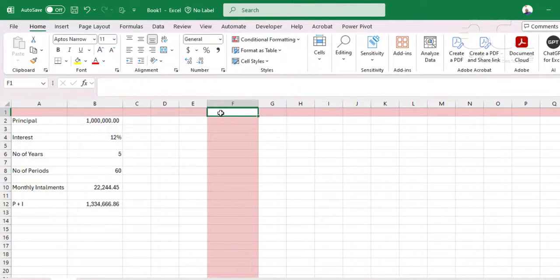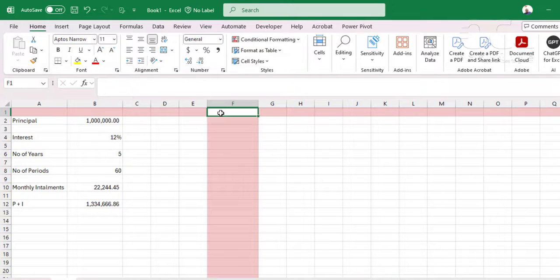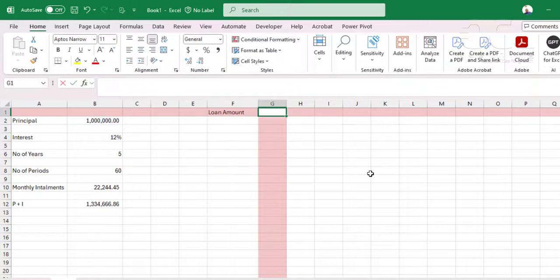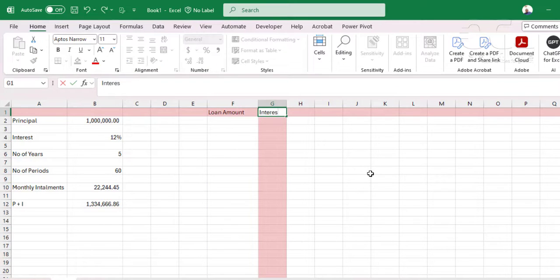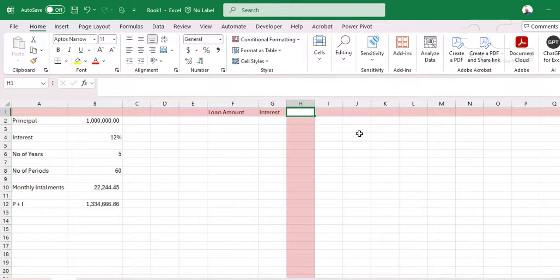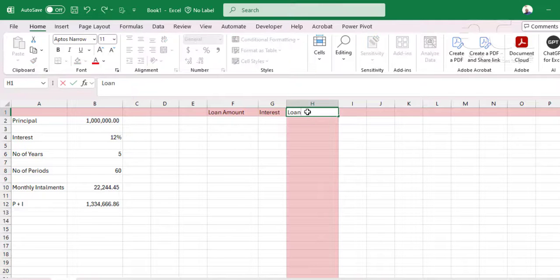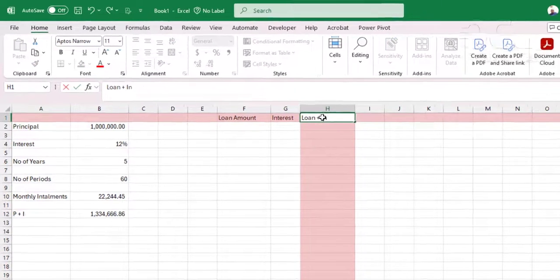So next is, I want to create the loan amortization, which will be here now, the loan amount, the interest for that loan for that period. Then the ending balance, which is loan plus interest.